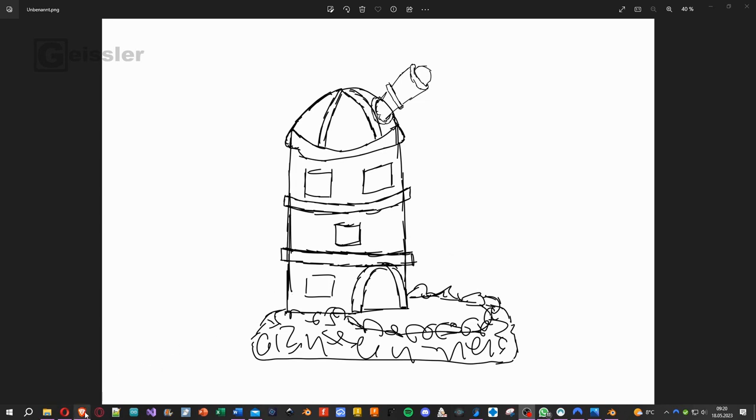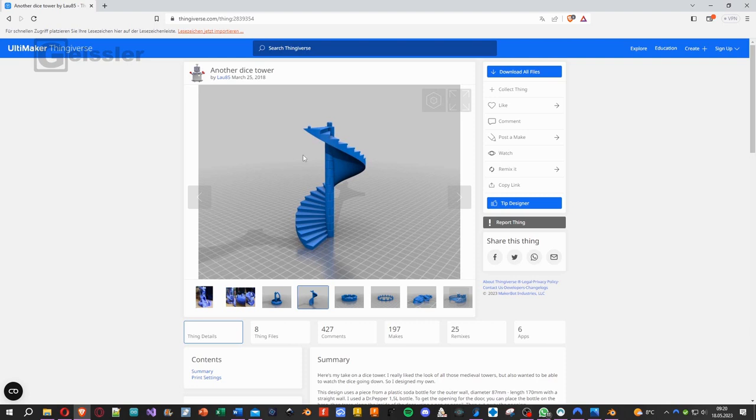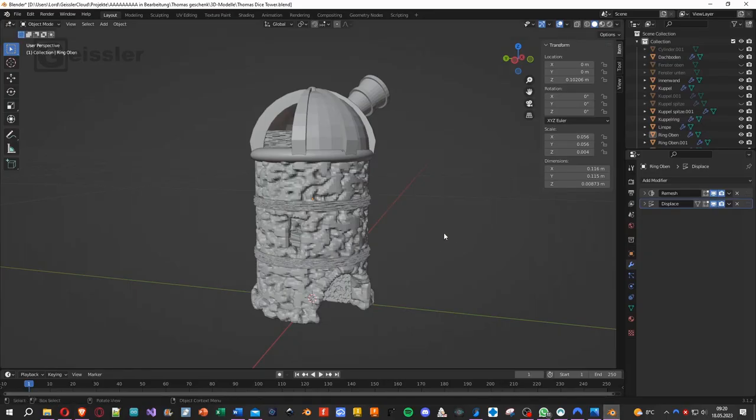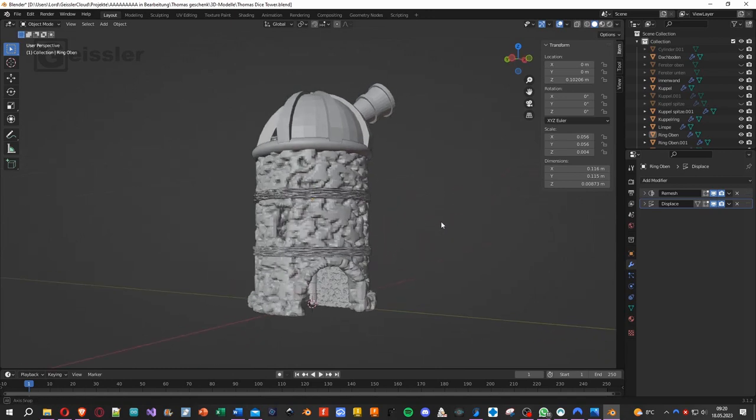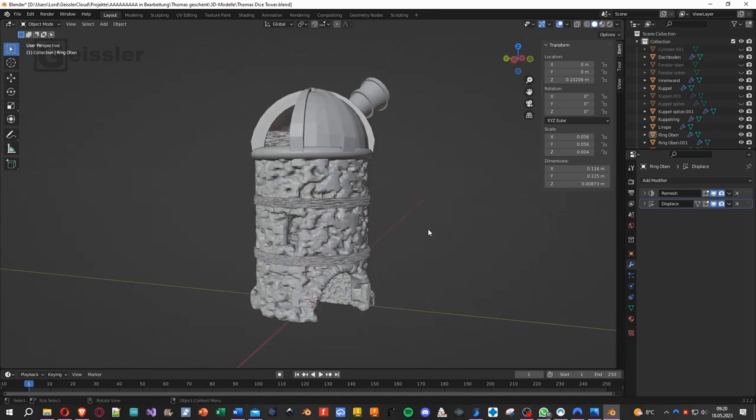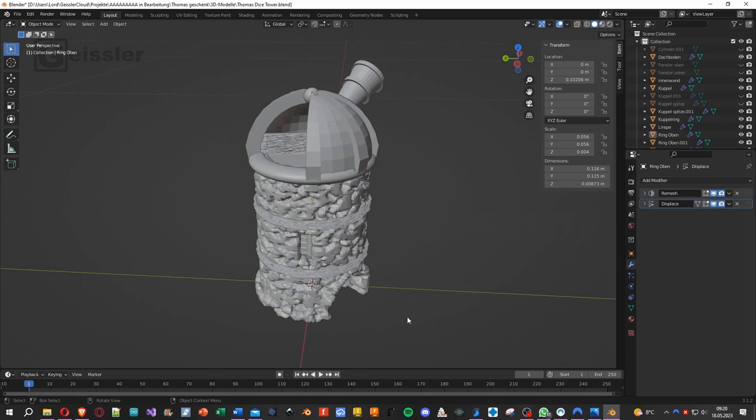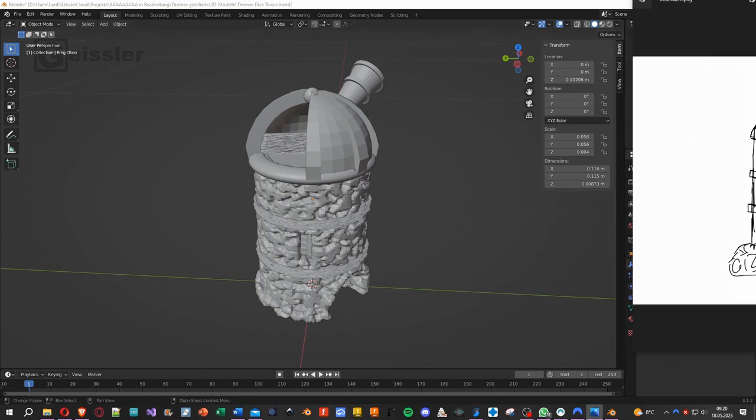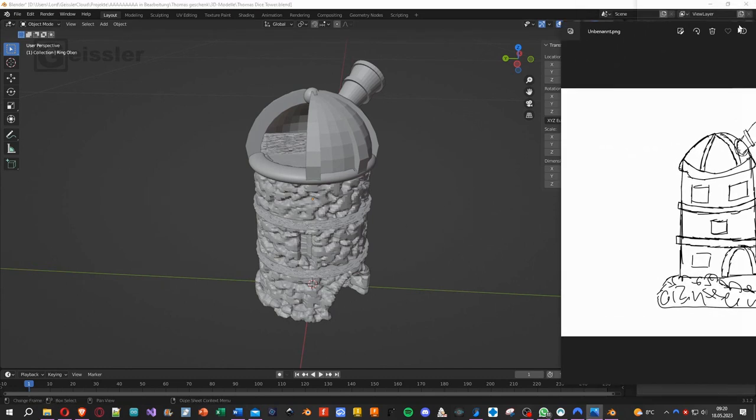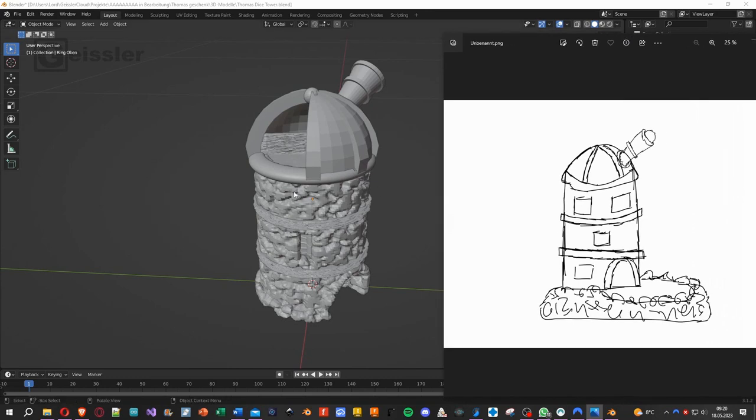Next I went on Thingiverse and downloaded this staircase because I need it for the inside. You'll find the link in the video description. Then I imported it into Blender, and luckily I'm better at 3D modeling than drawing. So I modeled the tower around the staircase, and if you look closely you can see some similarity between these two things.